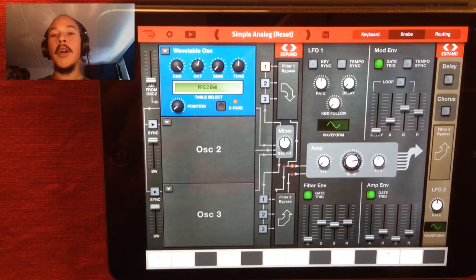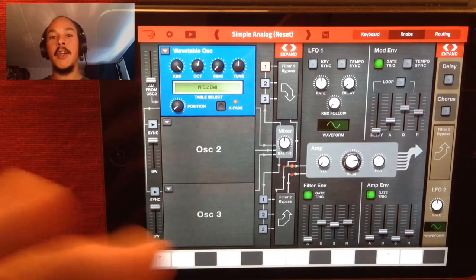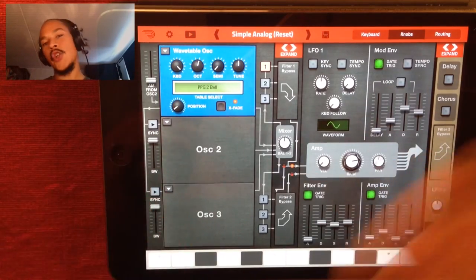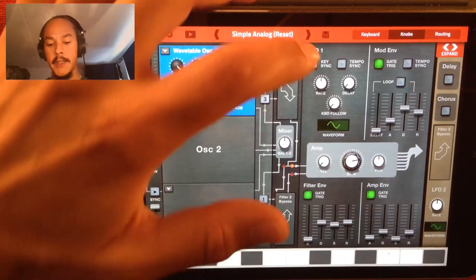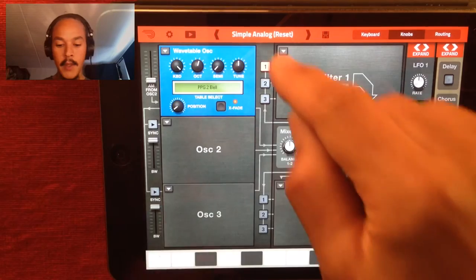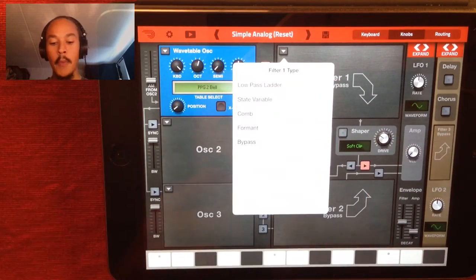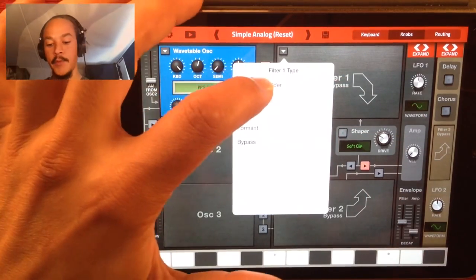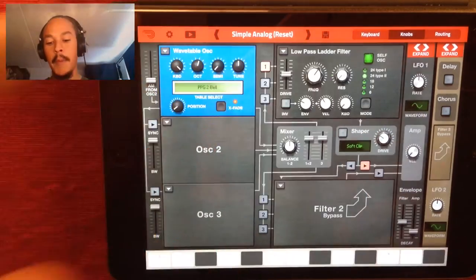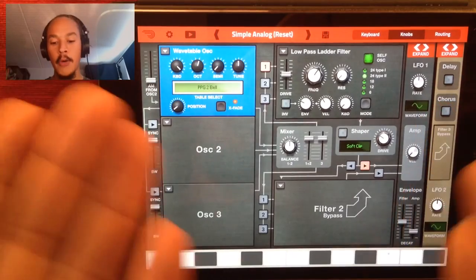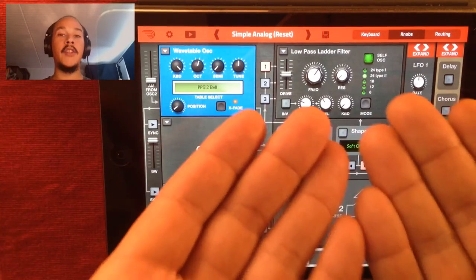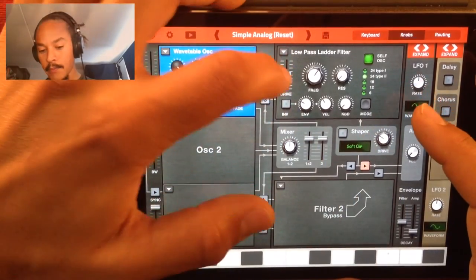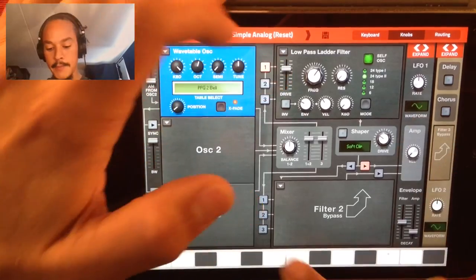Now we're gonna add a filter just to smoothen out the sharp notes a bit. I usually use low-pass filters for this, so the Low Pass Ladder is loaded into the filter slot, and then I'm gonna drive it up a bit.